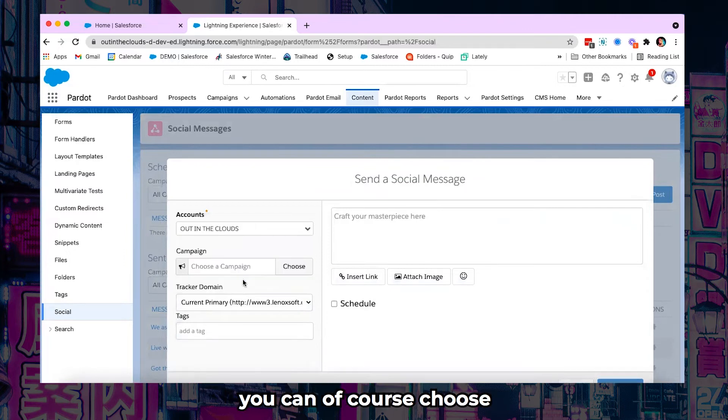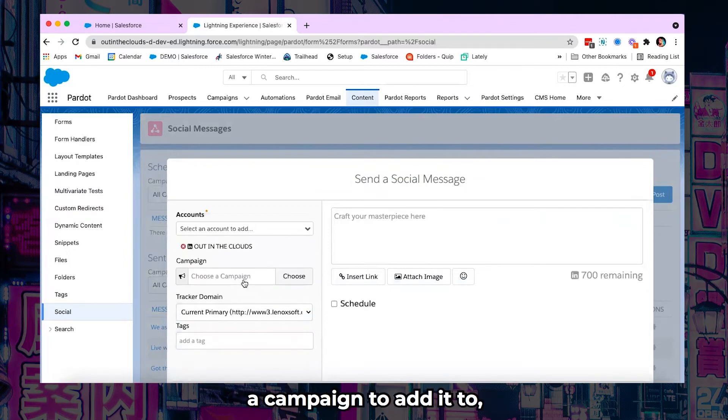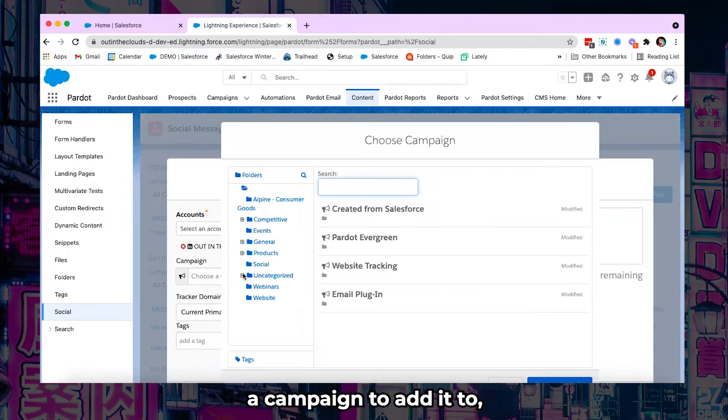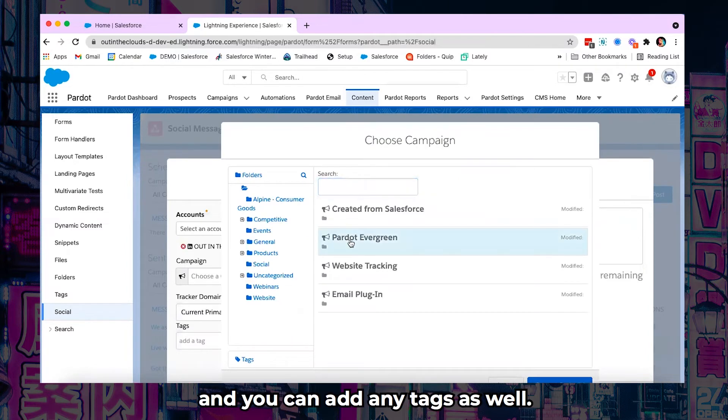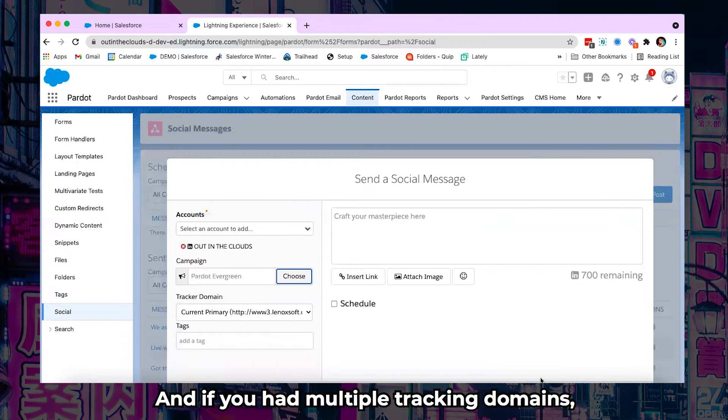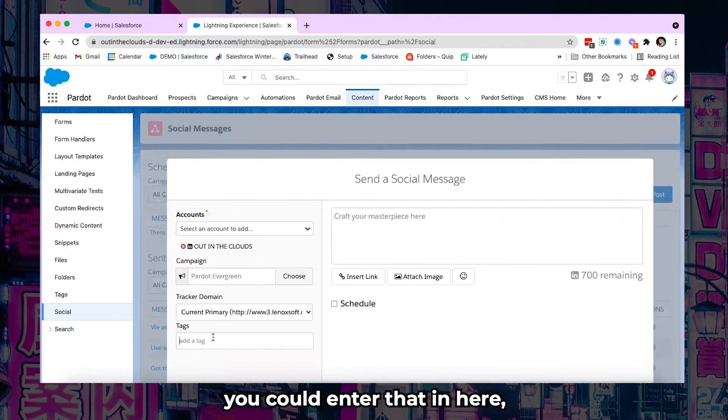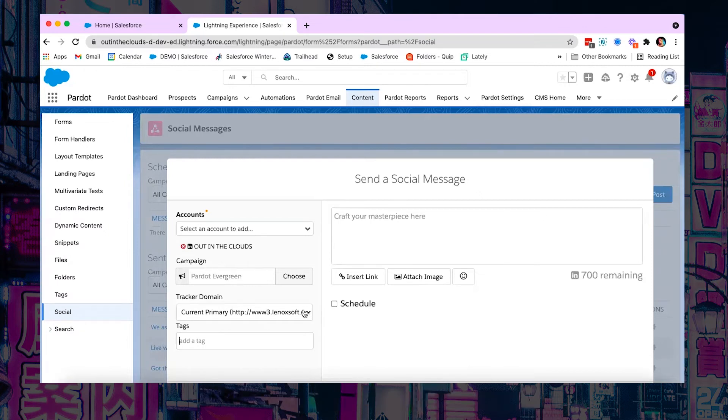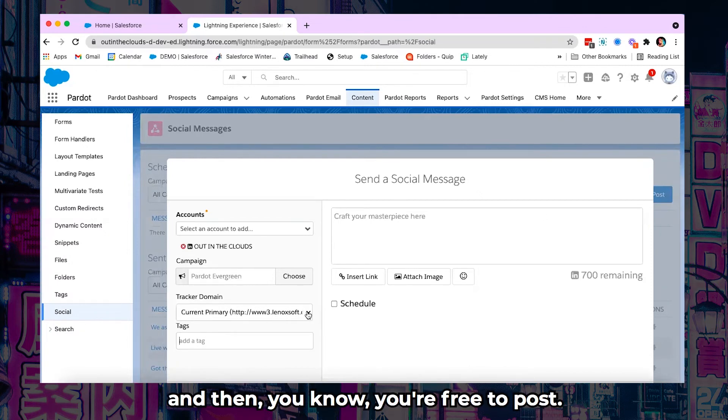You can of course choose a campaign to add it to and you can add any tags as well. And if you had multiple tracking domains you could enter that in here. But most companies only have one.